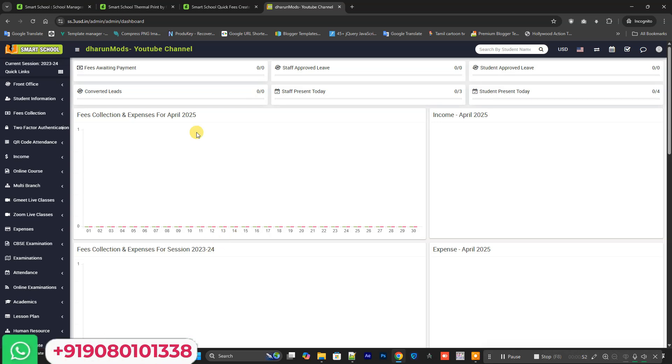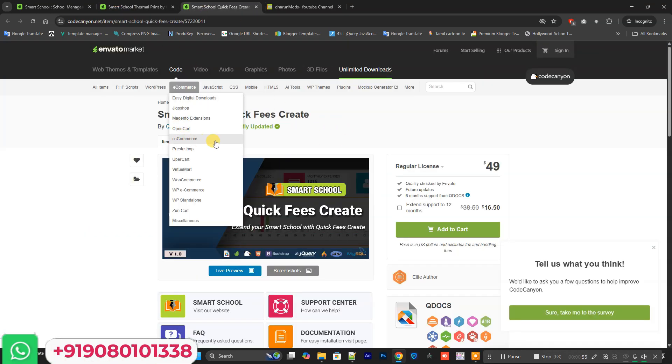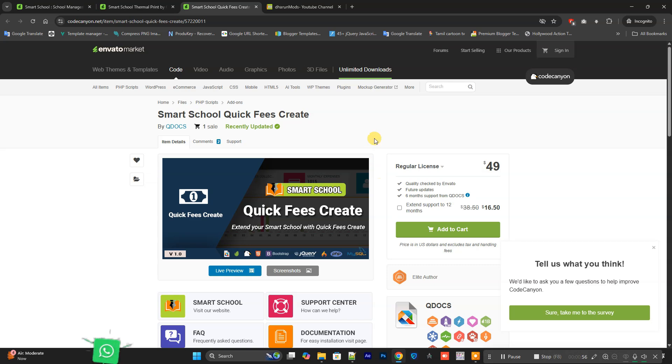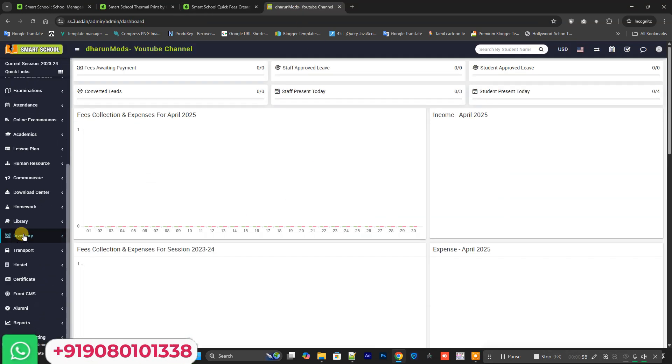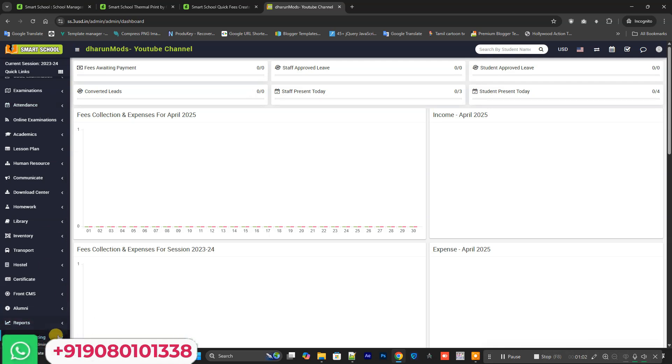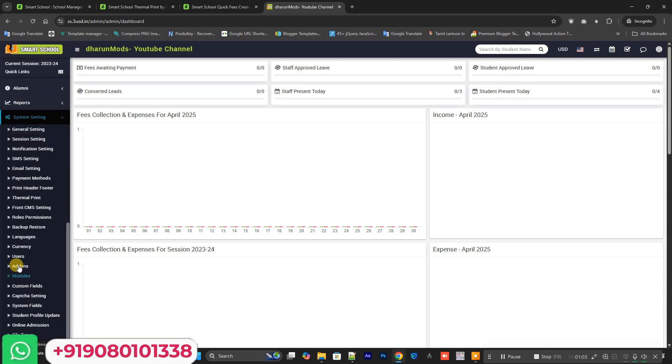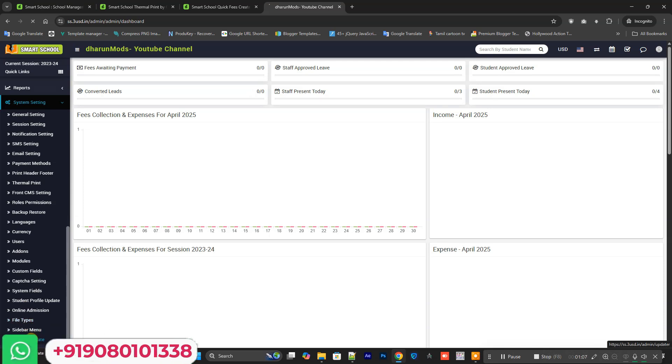The two new add-ons are Thermal Printer and Quick Fee. In this system I already installed the Thermal Printer and every latest add-on in the system. This is our add-on installer model.